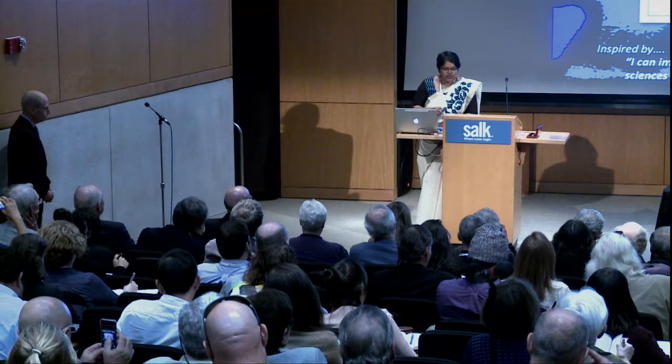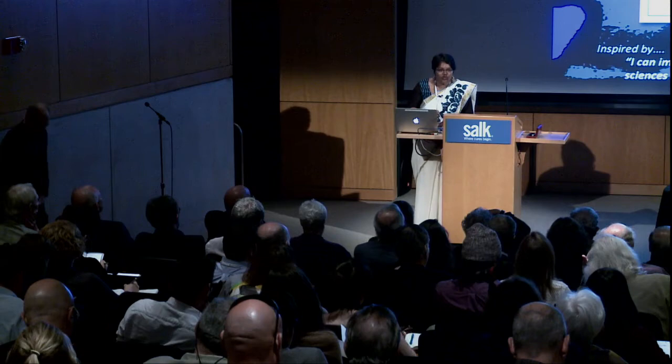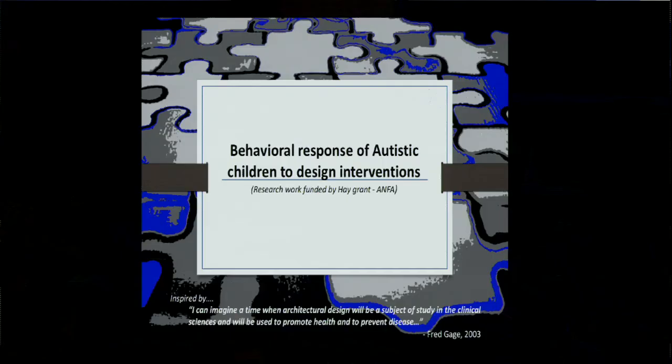Thanks for the introduction. I am here to present the interim work progress of the research entitled 'Behavioral Response of Autistic Children to Design Interventions.' At this juncture, I would like to acknowledge the support given by ANFA in the form of a research grant.